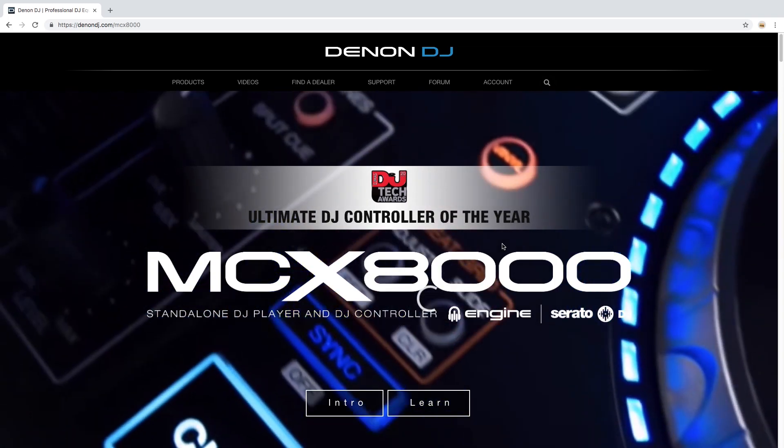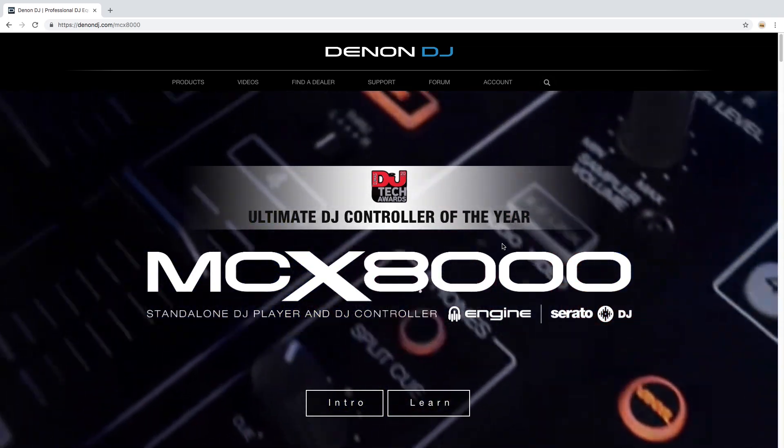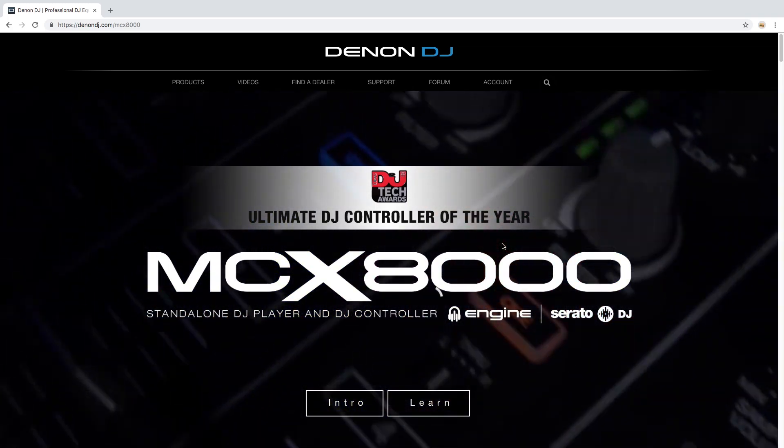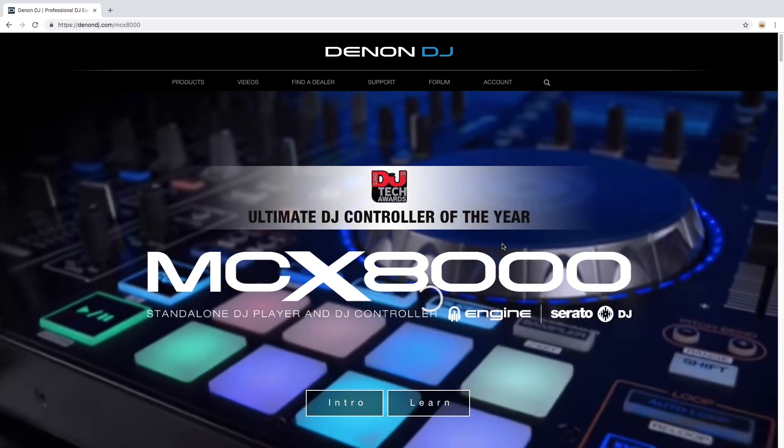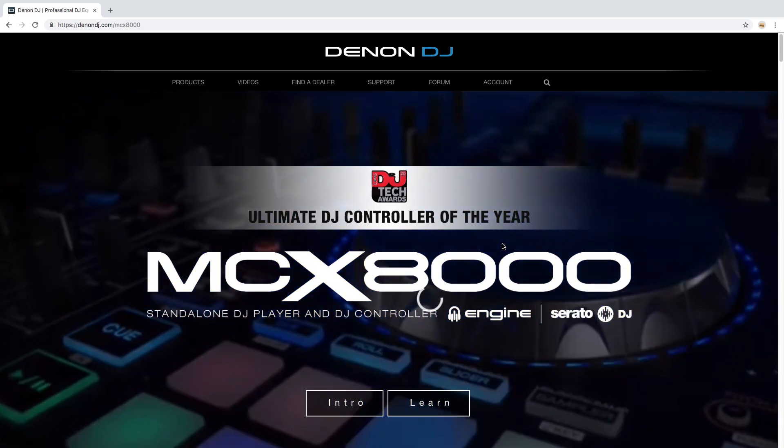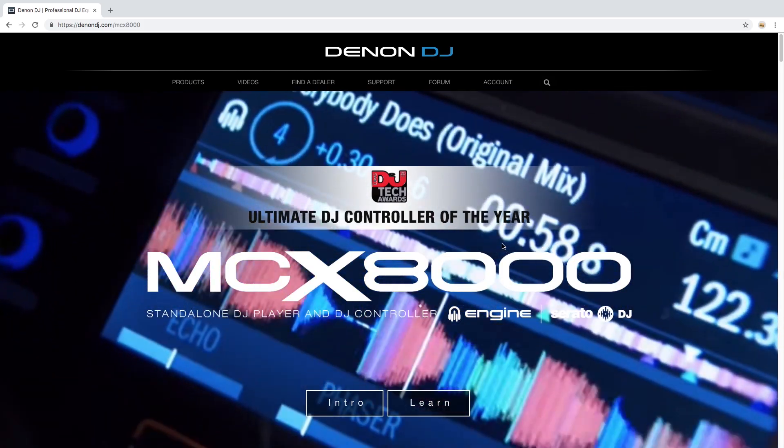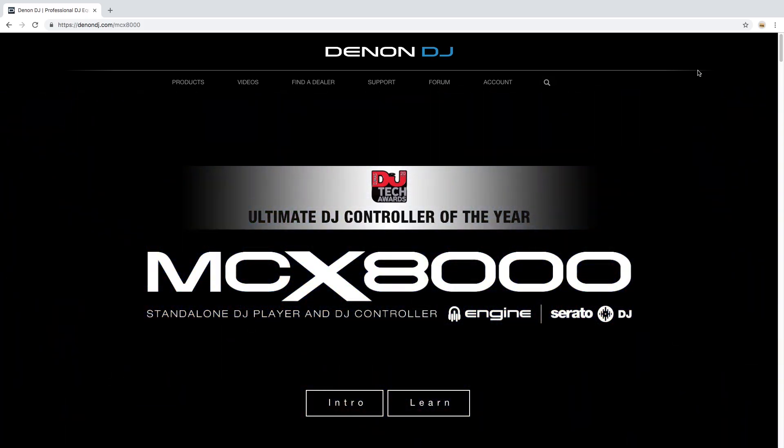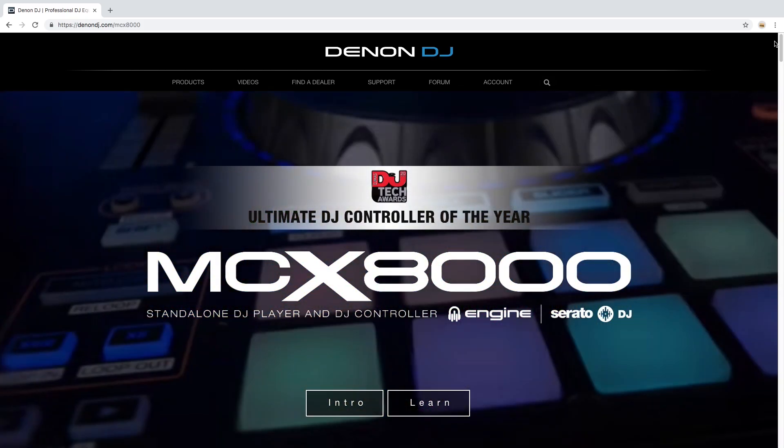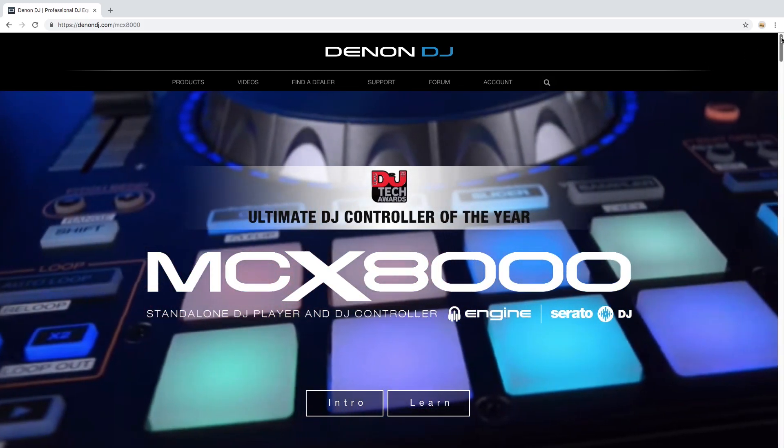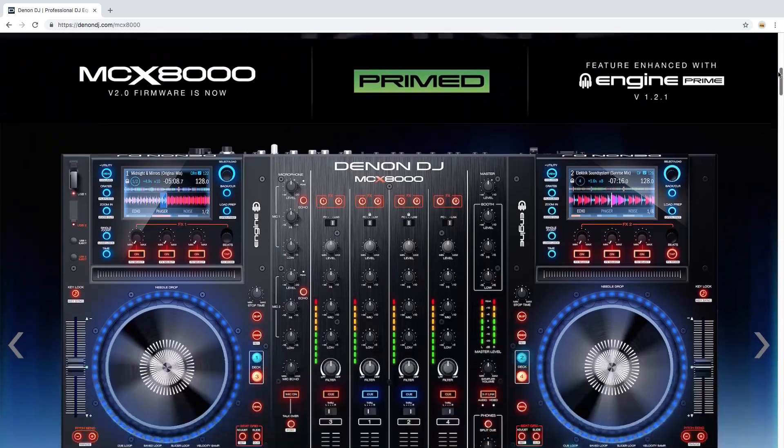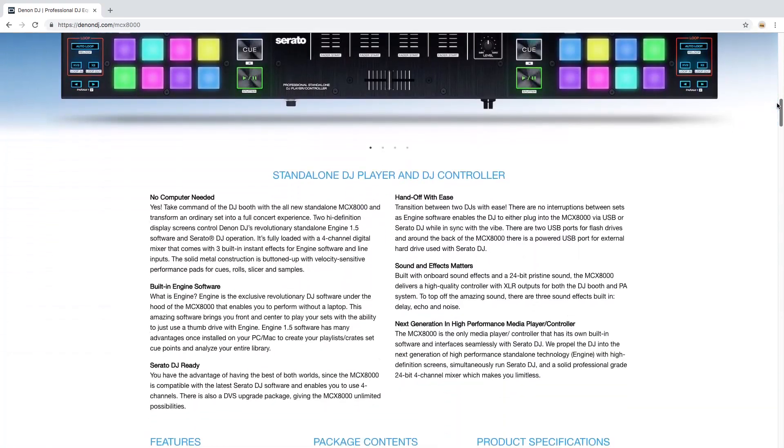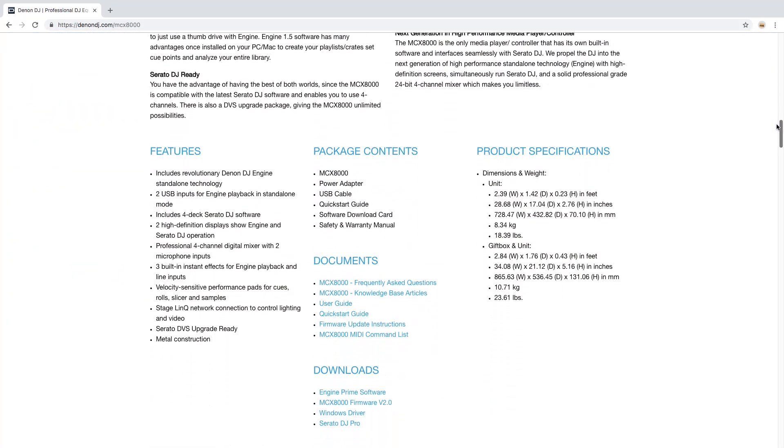All available downloads for the MCX 8000 can be found directly on the MCX 8000 product page in the download section. Let's go there now. Scroll down to the download section for the MCX 8000 and click the firmware update link.